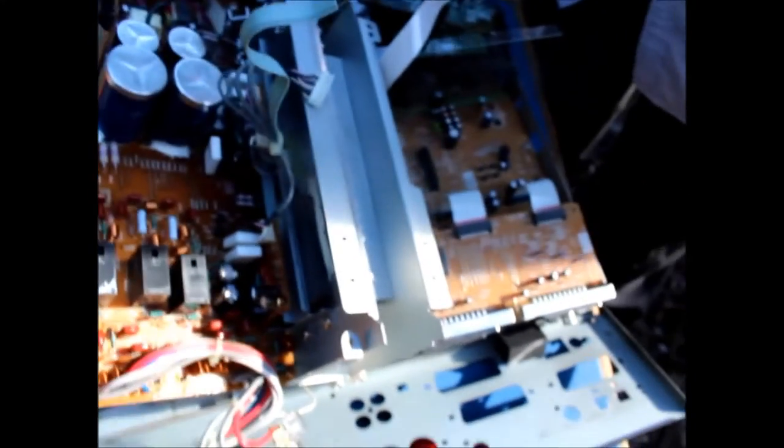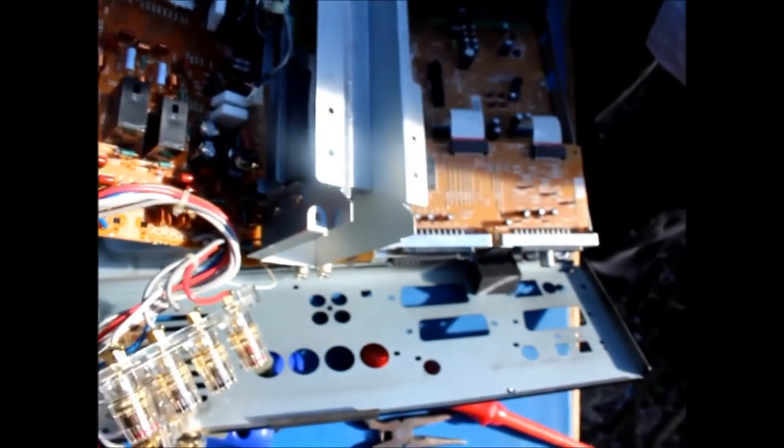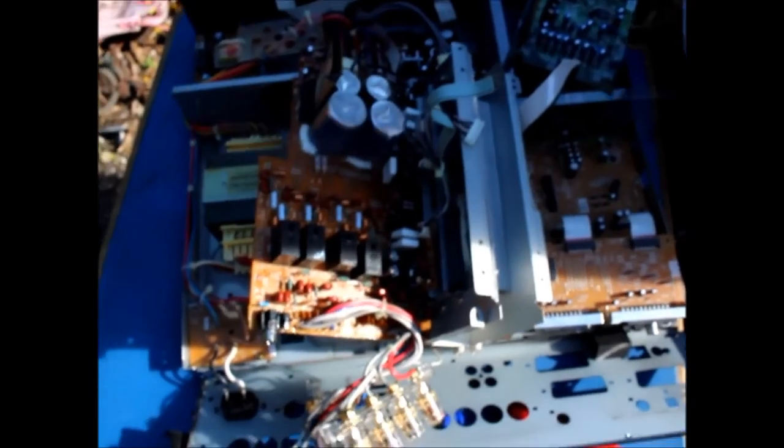So I've managed to get apart basically the rest of it so this is the board that was upside down.